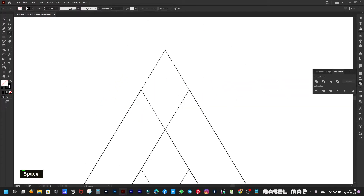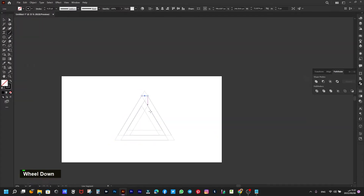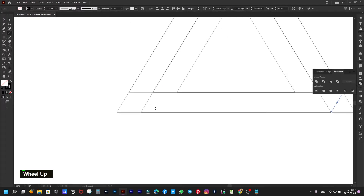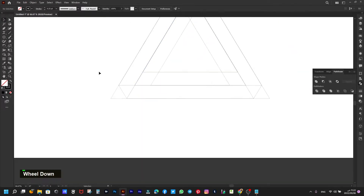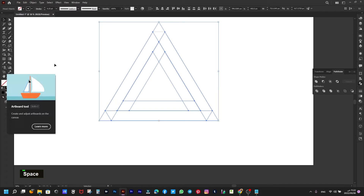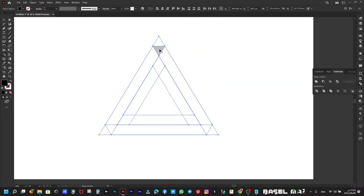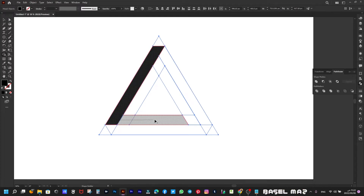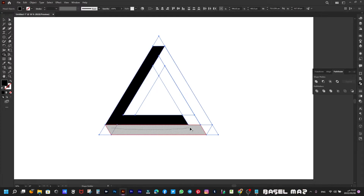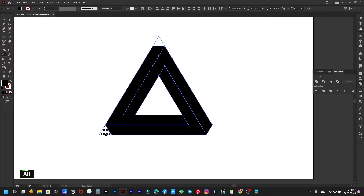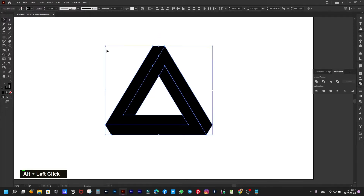We pull the middle triangle up. We connect the three corners of the resulting shape, taking into account that the lines are completely closed. From the Shape Builder tool, we make the impossible shape. We should delete the angles as they are unnecessary in the design — this is done by pressing the Alt button on the keyboard.